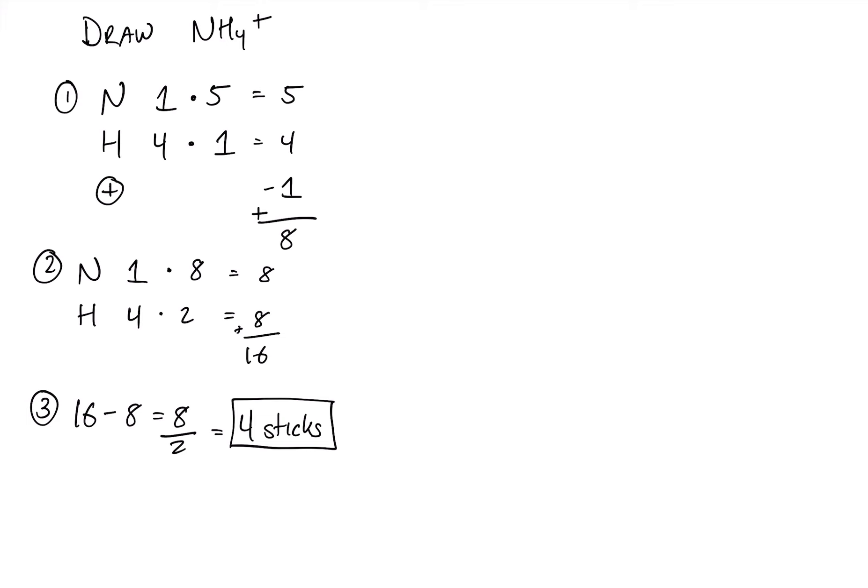These sticks, again, can be used in any configuration. We can make 1 stick to make a single bond, 2 sticks to make a double bond, 3 sticks to make a triple bond.